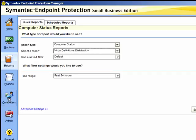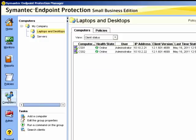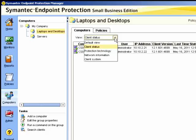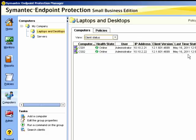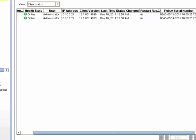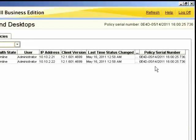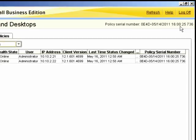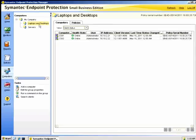We can also find out information from the computers page. Choose the group of the systems that you wish to check, and then we can change the view of the information. The client status view will show us information about the last time it has been checked in and, importantly, the policy serial number. The policy serial number will enable you to establish that the clients have received the latest policy. We can see this is true by the fact that the serial number is identical to the one at the top which is applying to this particular group.